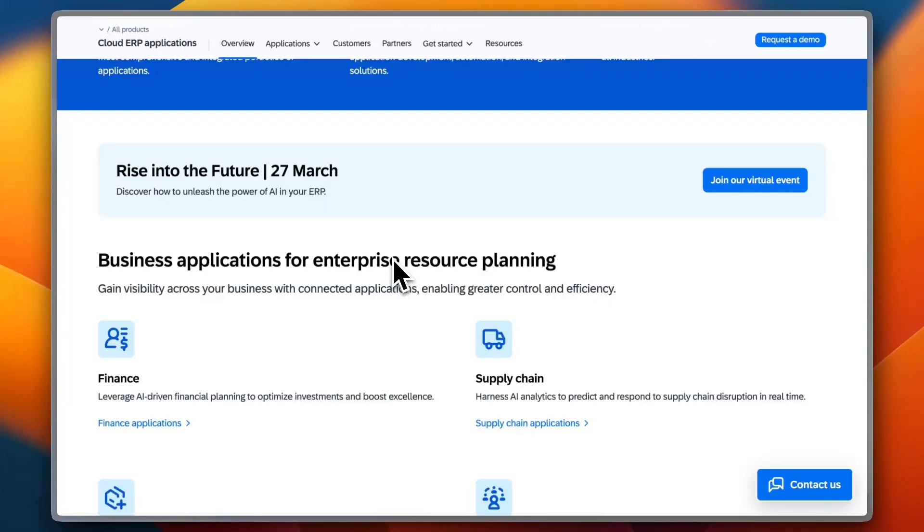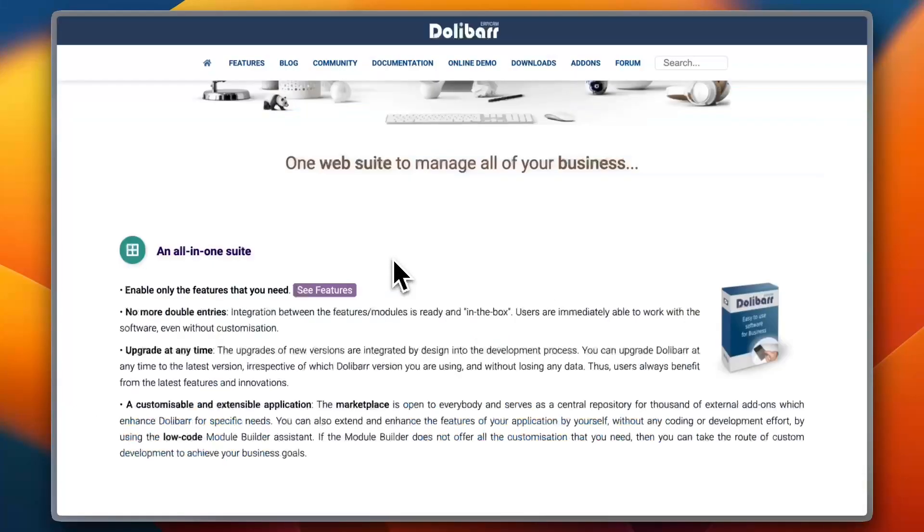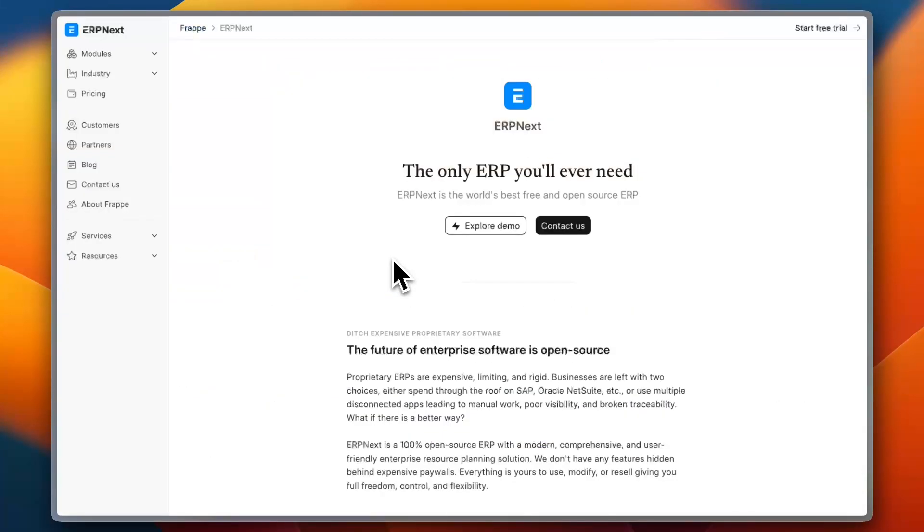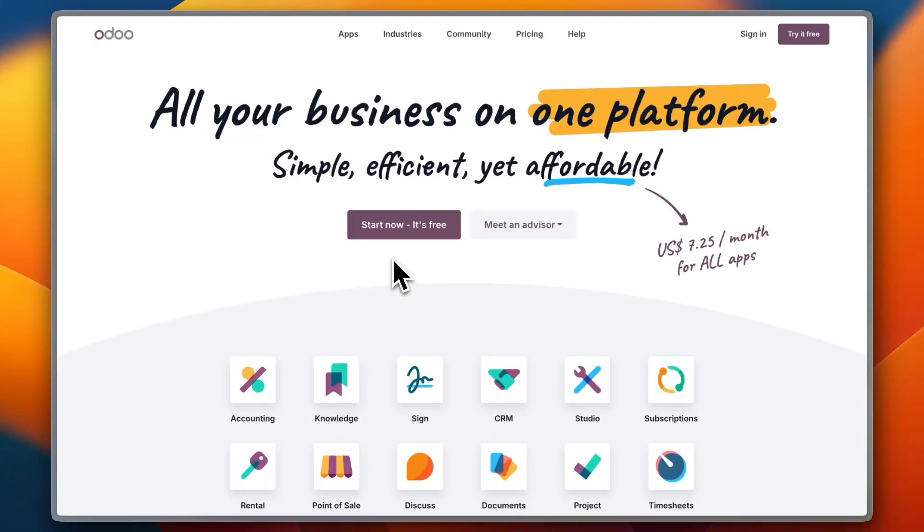So no matter which one you choose, implementing an ERP can be a game changer, streamlining your operations and boosting productivity.